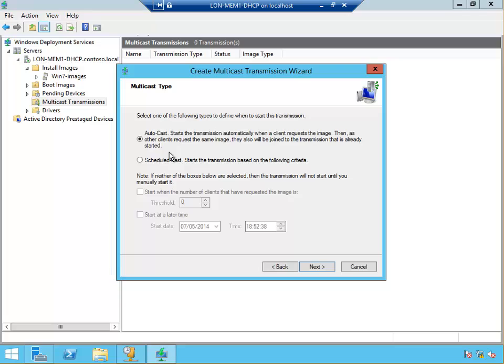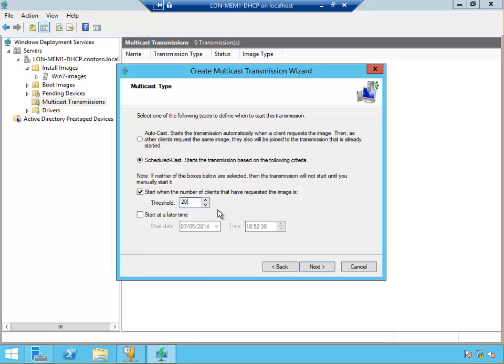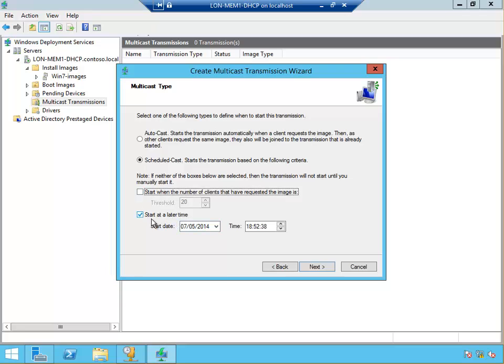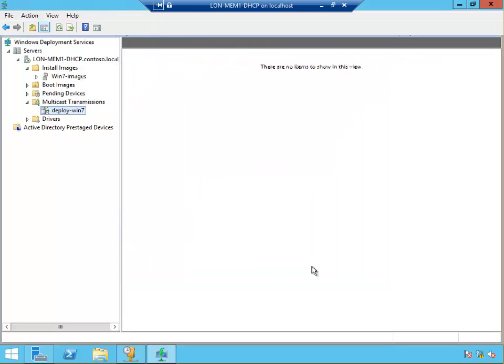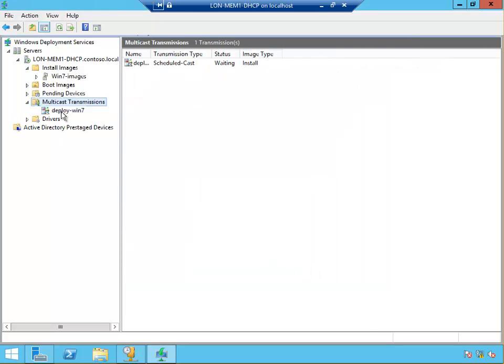Or scheduled cast starts the transmission based on the following criteria: start when the number of clients have reached, for example say that we set into 20 clients, so when there's 20 clients we're going to start the multicast, unless than that will not start. Or you can set a time and date when you want to start the multicast. You can set time and date and number of clients together. For our exercise we're going to do for two clients only, click next, and then operation complete, finish. Now we have the multicast ready.